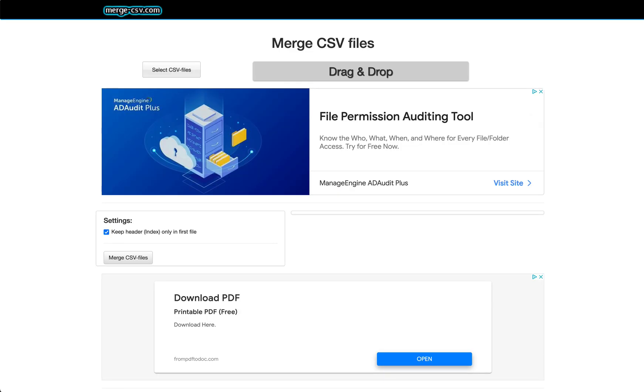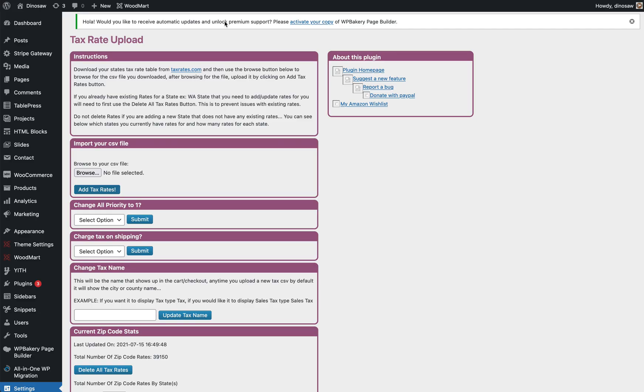What you need to do is merge them all. So go to this website here, merge-csv.com. Merge all of those files into one. Once you've merged them all into one, go back to here and then from here upload the file and then click add tax rates. This could take a little while if you've merged 40 or 50, maybe a minute or two.